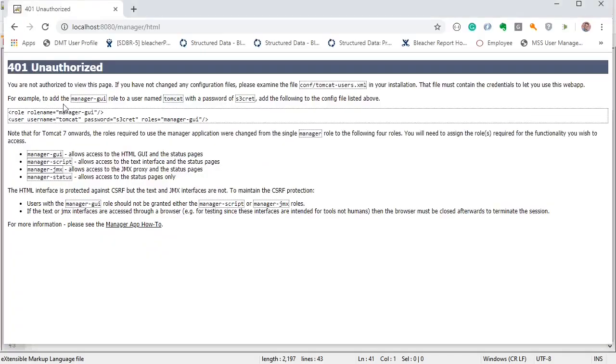For example, to add the manager GUI role to a user named Tomcat with a password of secret, add the following to the config listed above.